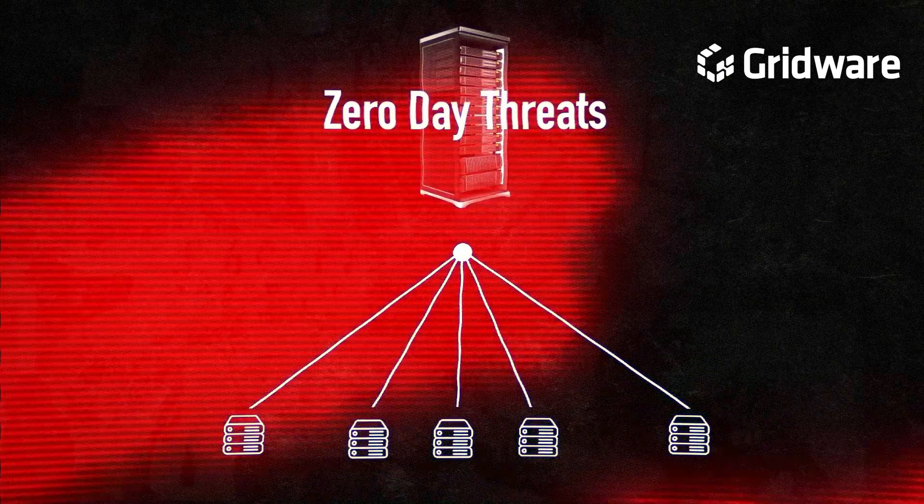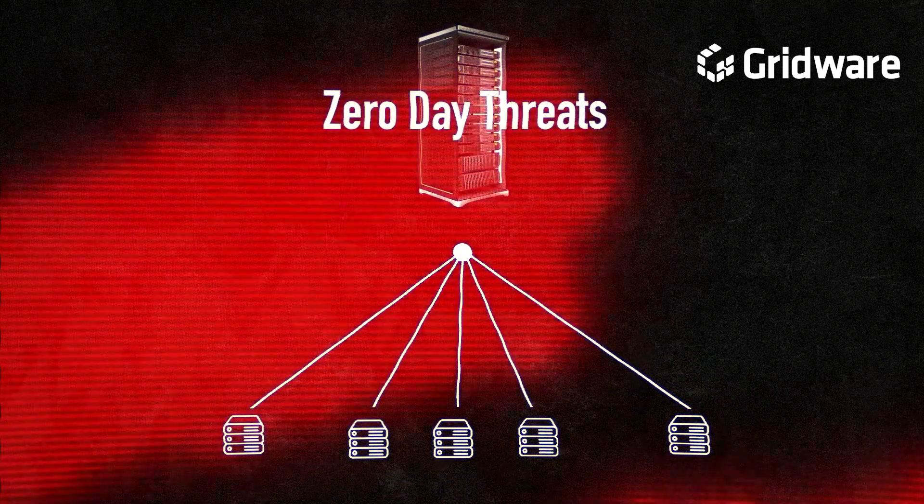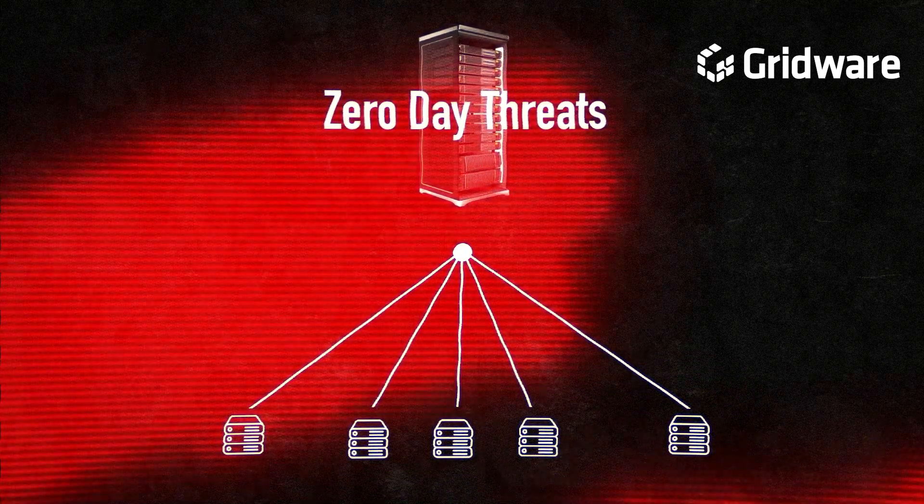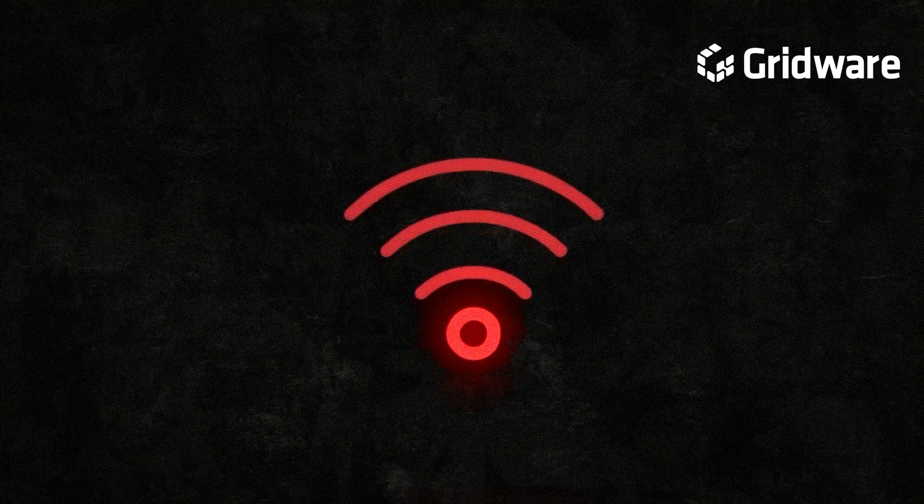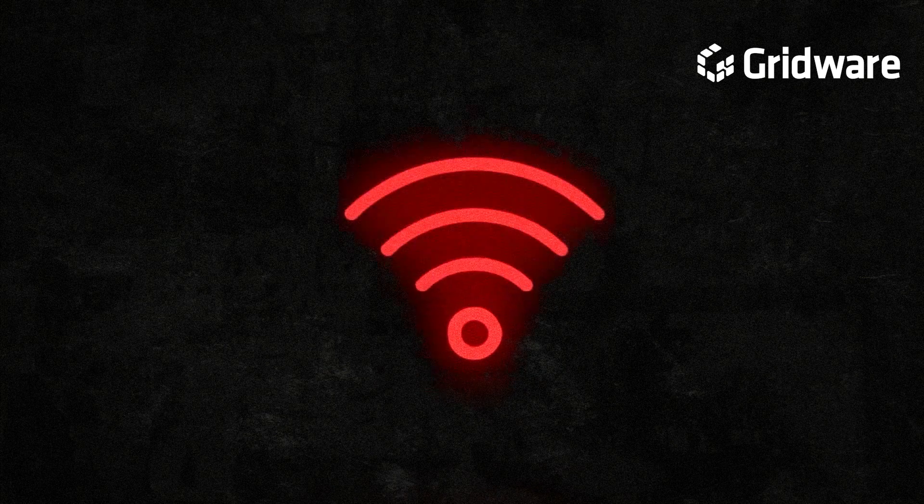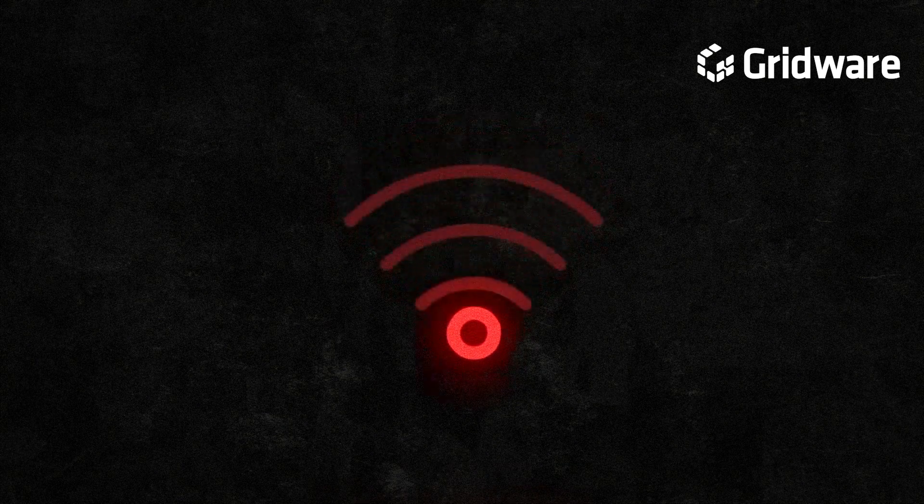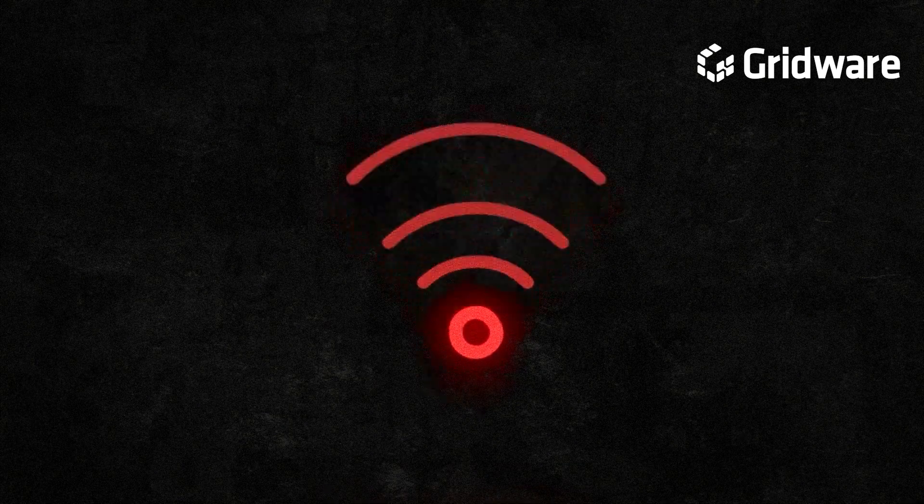However, this approach struggles with zero-day threats, as there are no existing signatures to match against, allowing attackers to exploit vulnerabilities without detection.